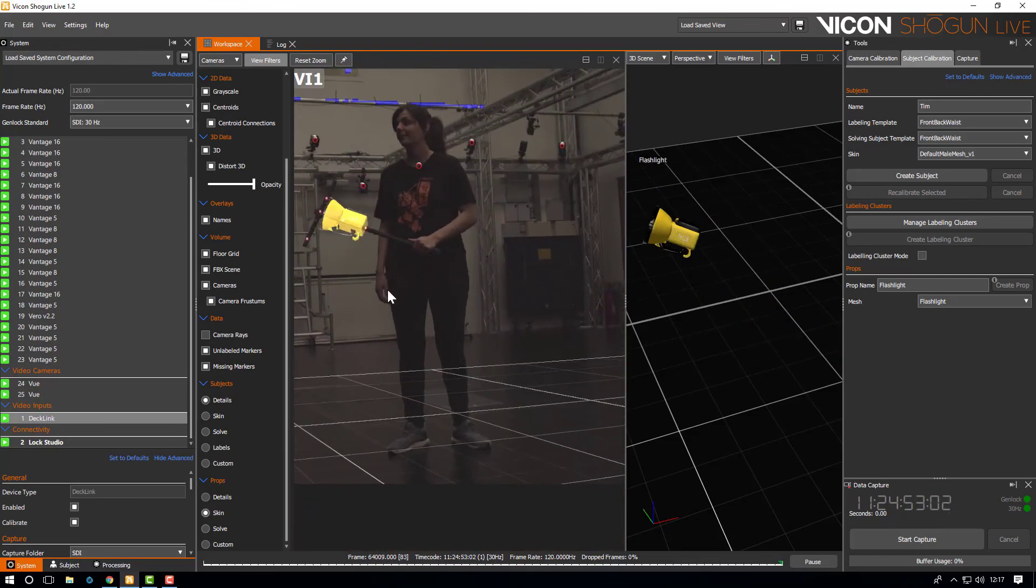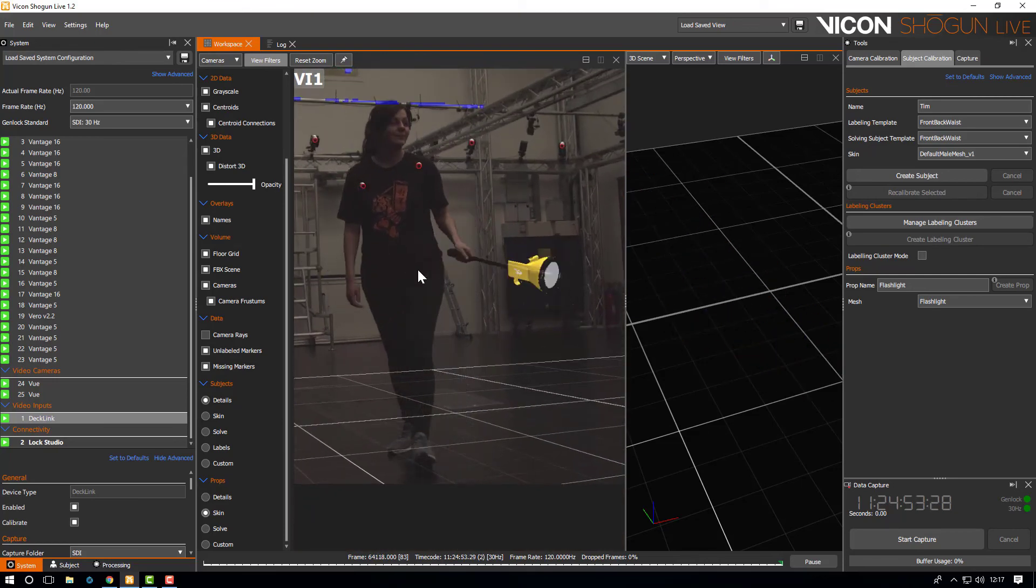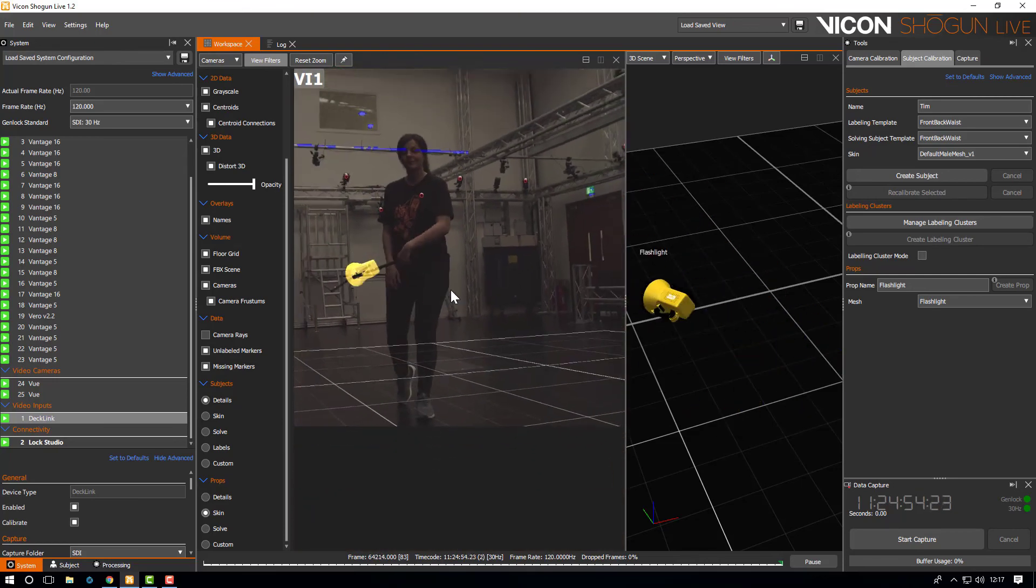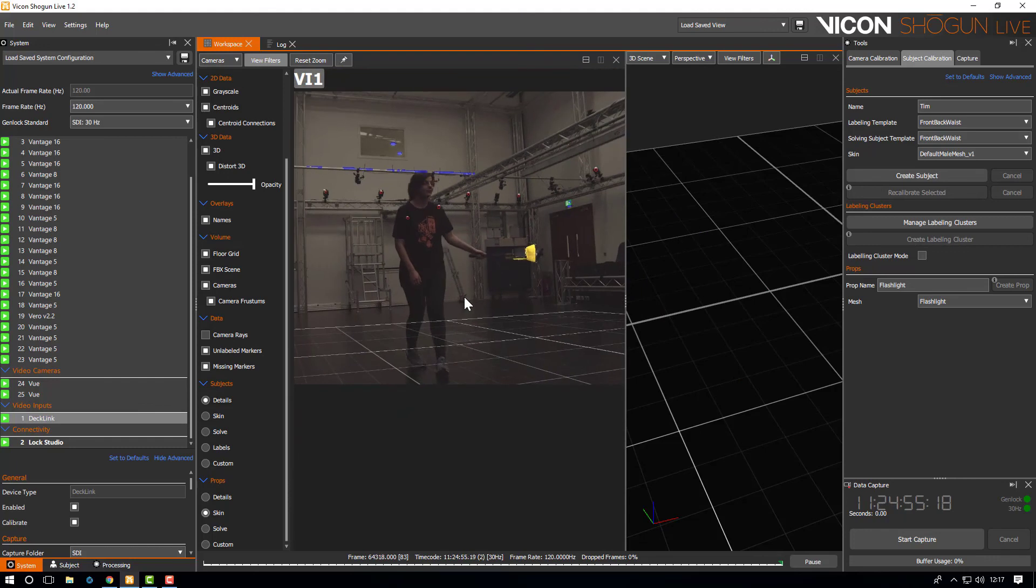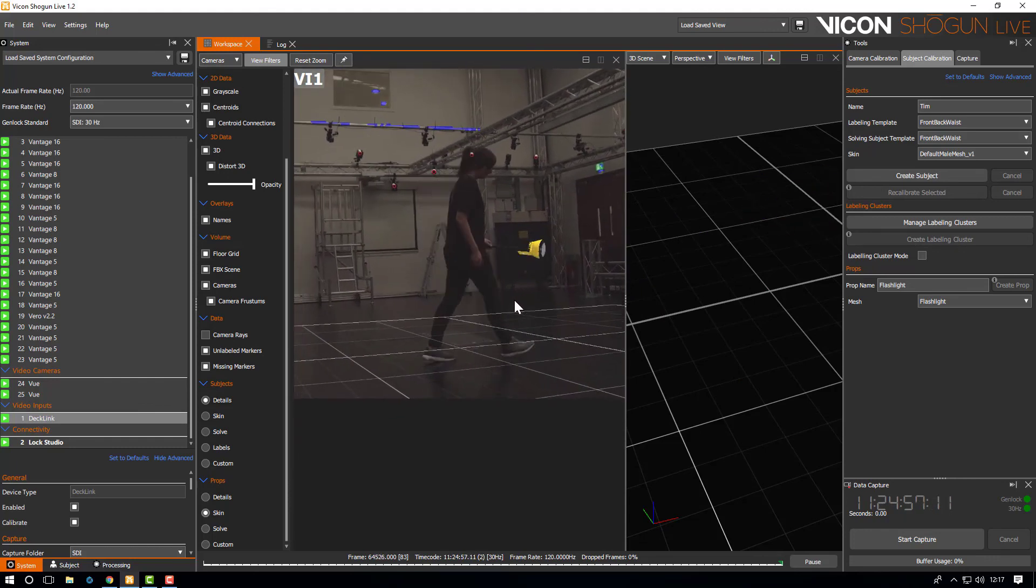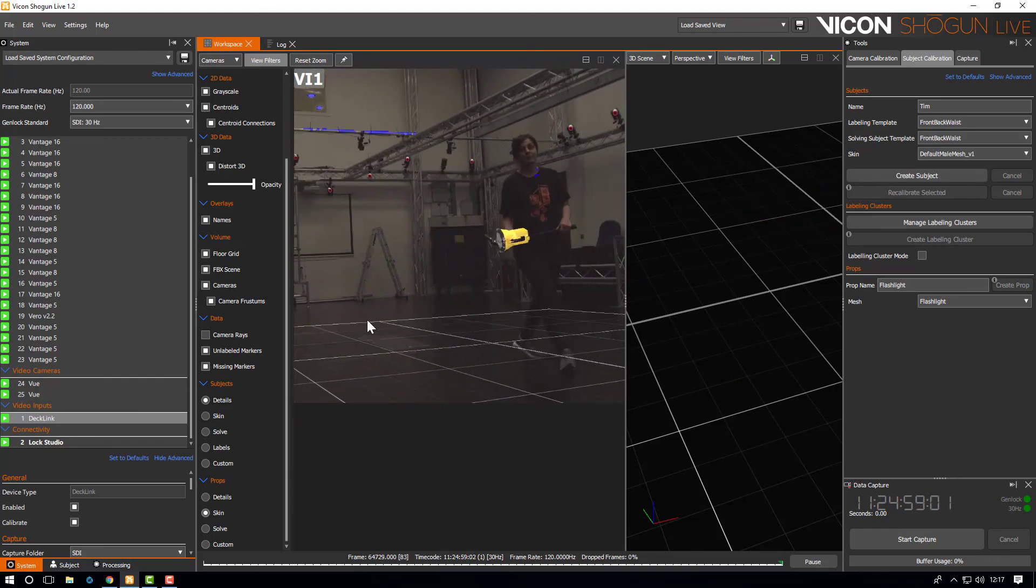In the next video we will show the overlay using a real actor and show how you can move the prop using the new manipulator. Thanks a lot for watching.